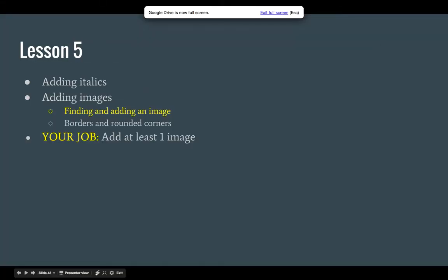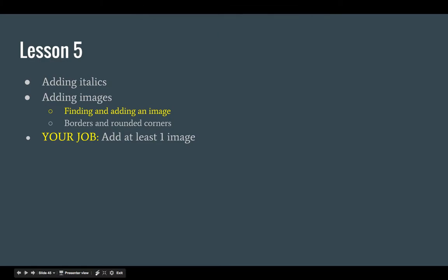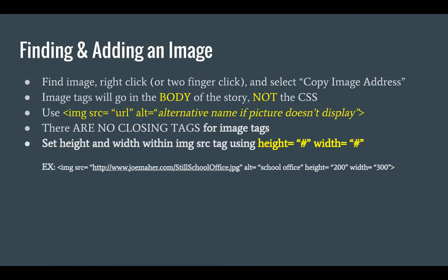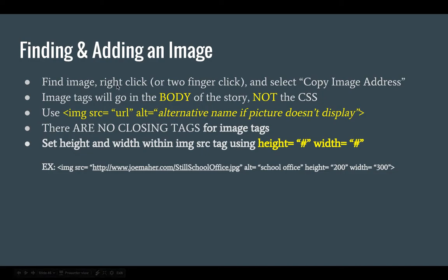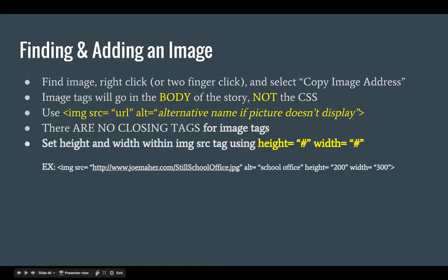The next thing I wanted to show you is finding and adding an image. So that's pretty straightforward. When you find an image that you want, right click or two finger click on it and select copy image address. I want you to know this important point: image tags will go in the body of the story, it's not actually going into the CSS.